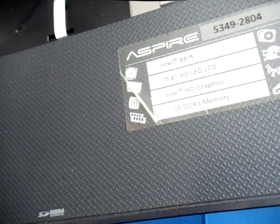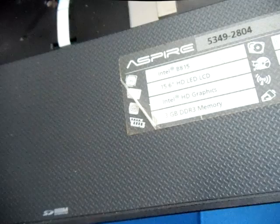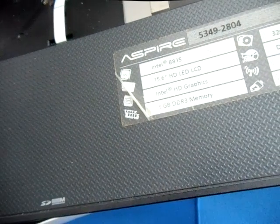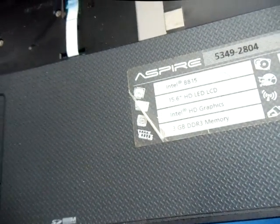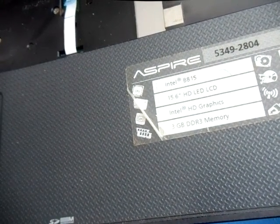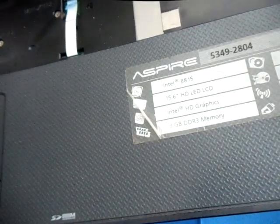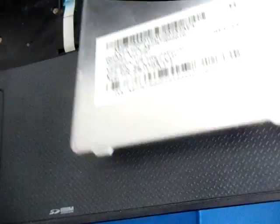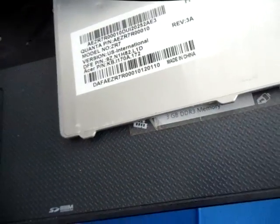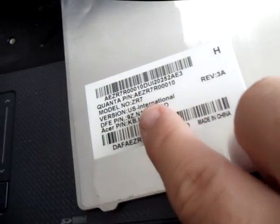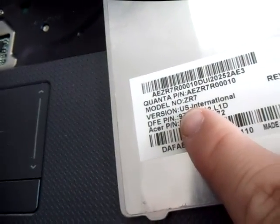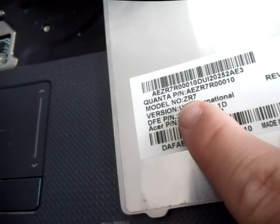Just make sure you're getting the newest one. And what a lot of people will do, like this particular laptop model is Acer Aspire 5349, and then of course there's Dash 2804. But I wouldn't recommend putting that into eBay in the search. What you're going to do is take your actual keyboard and look at the model number on that. So as you can see there, it says Model ZR7.